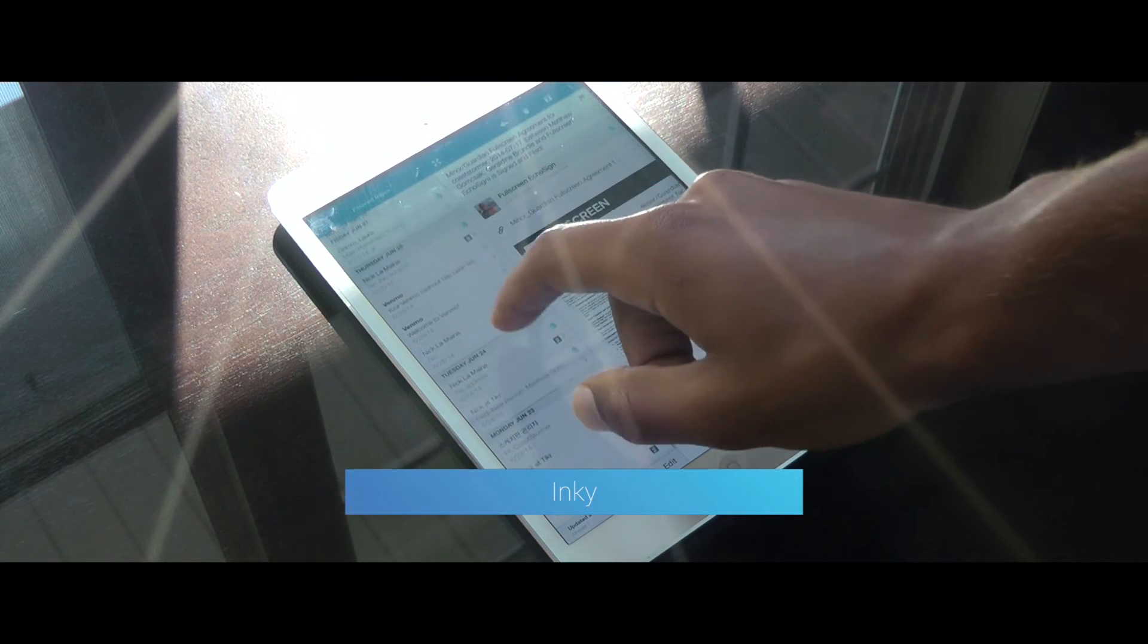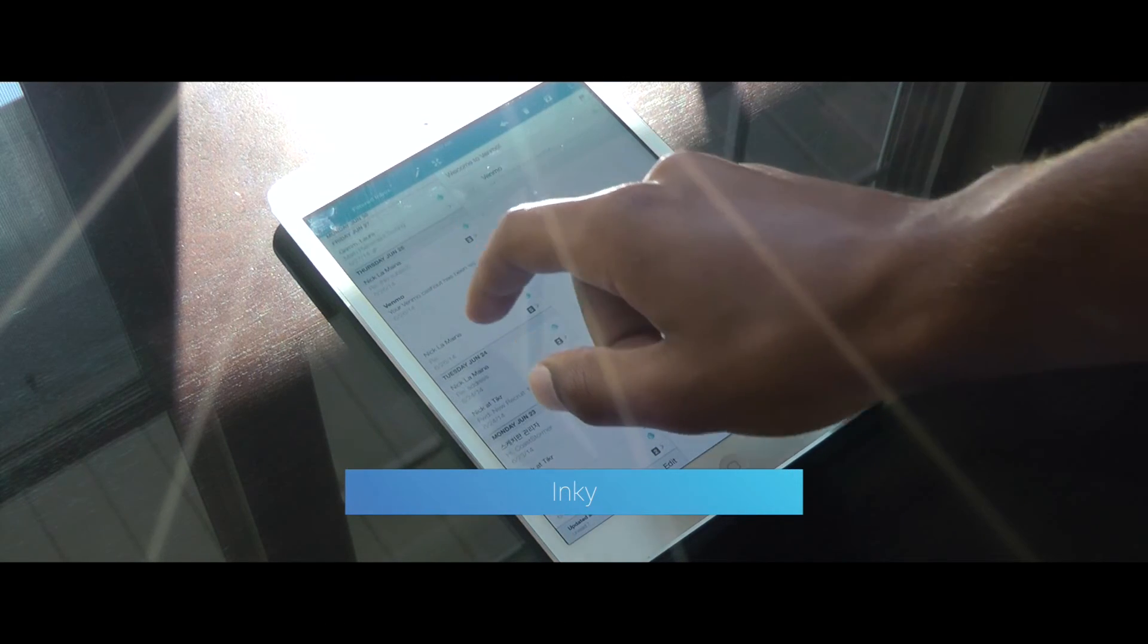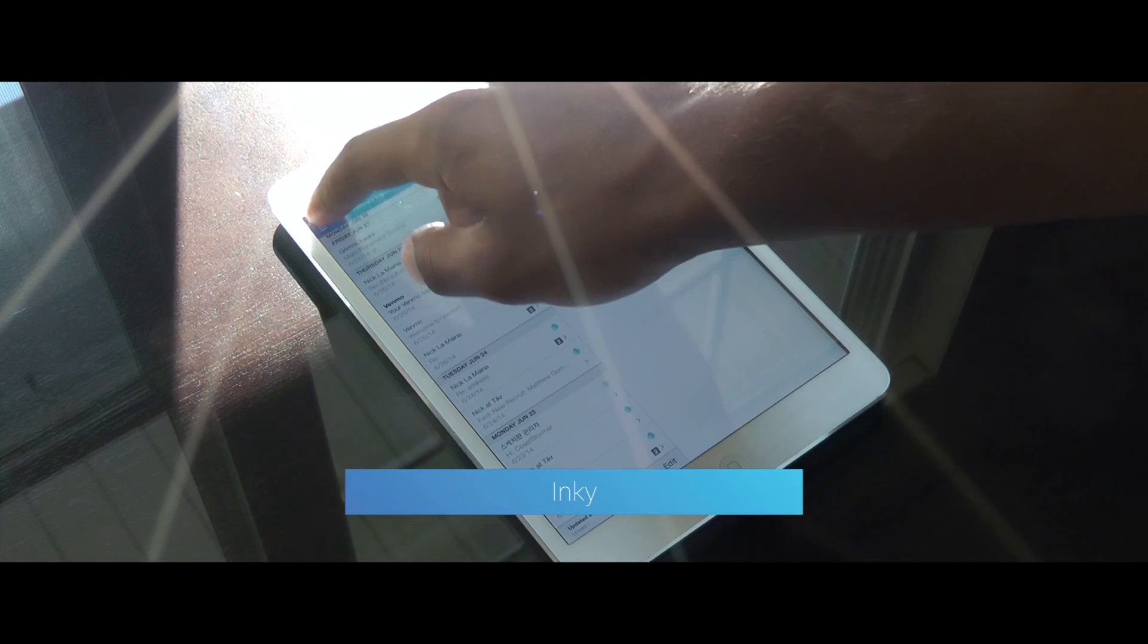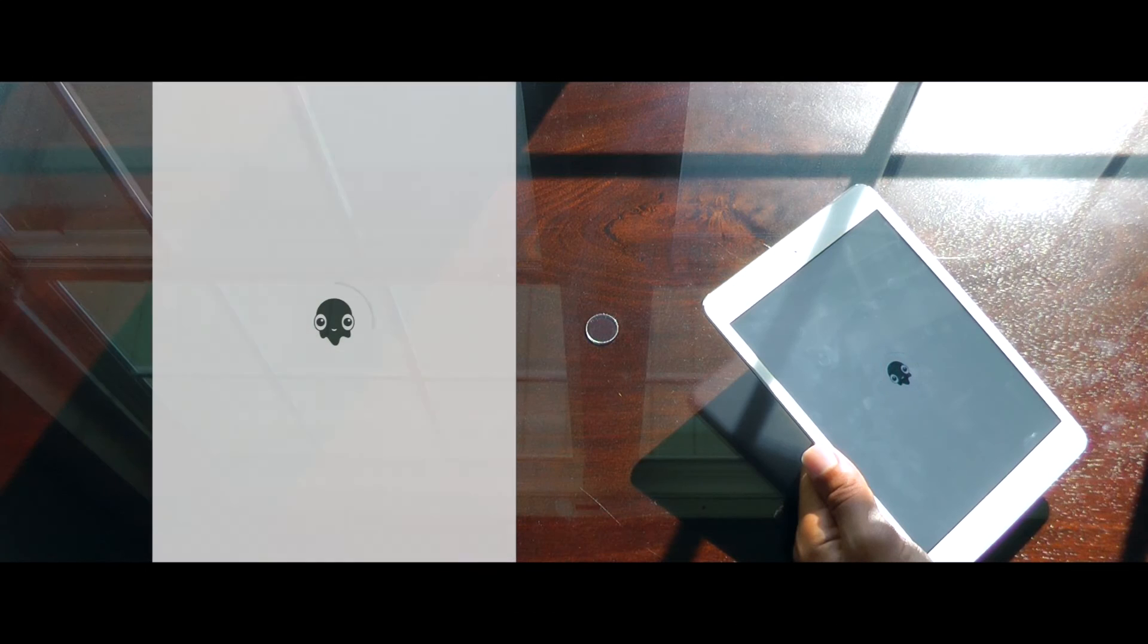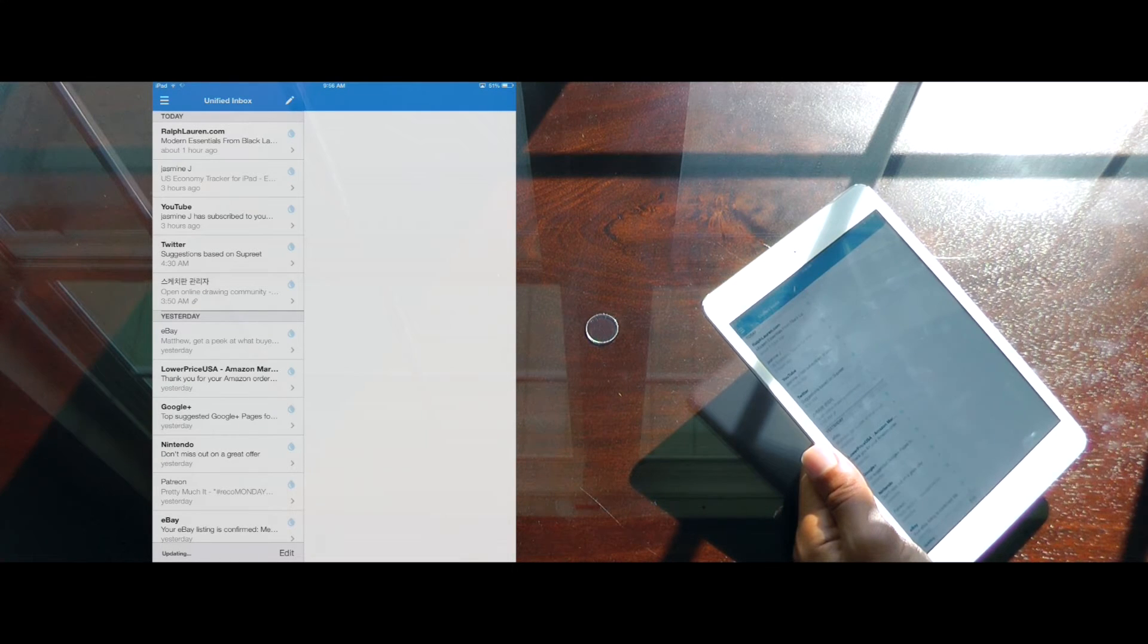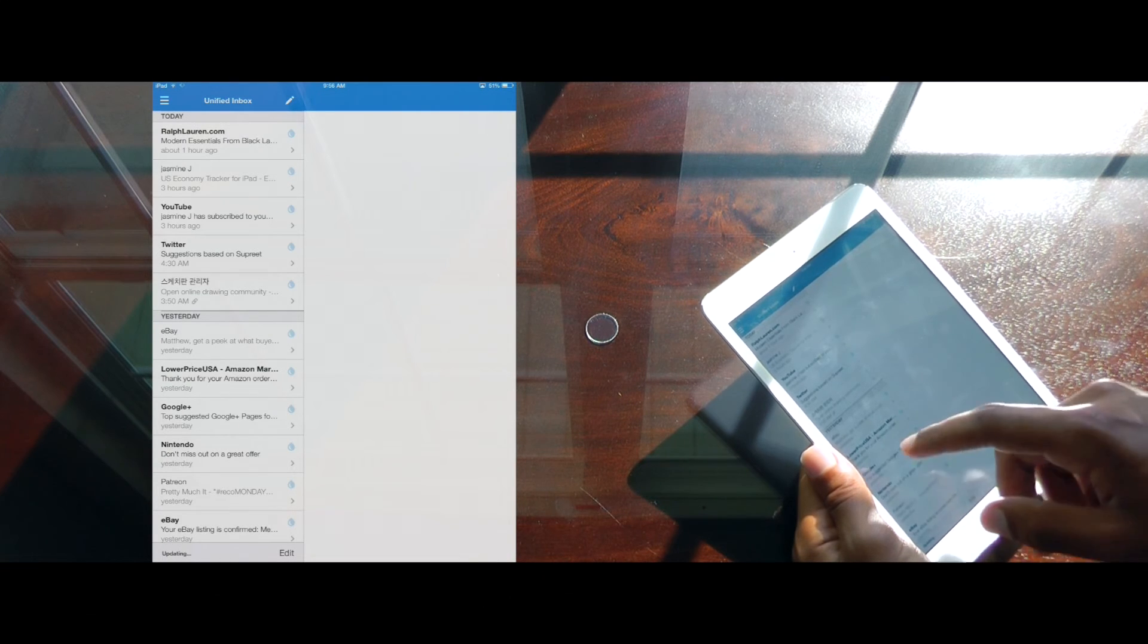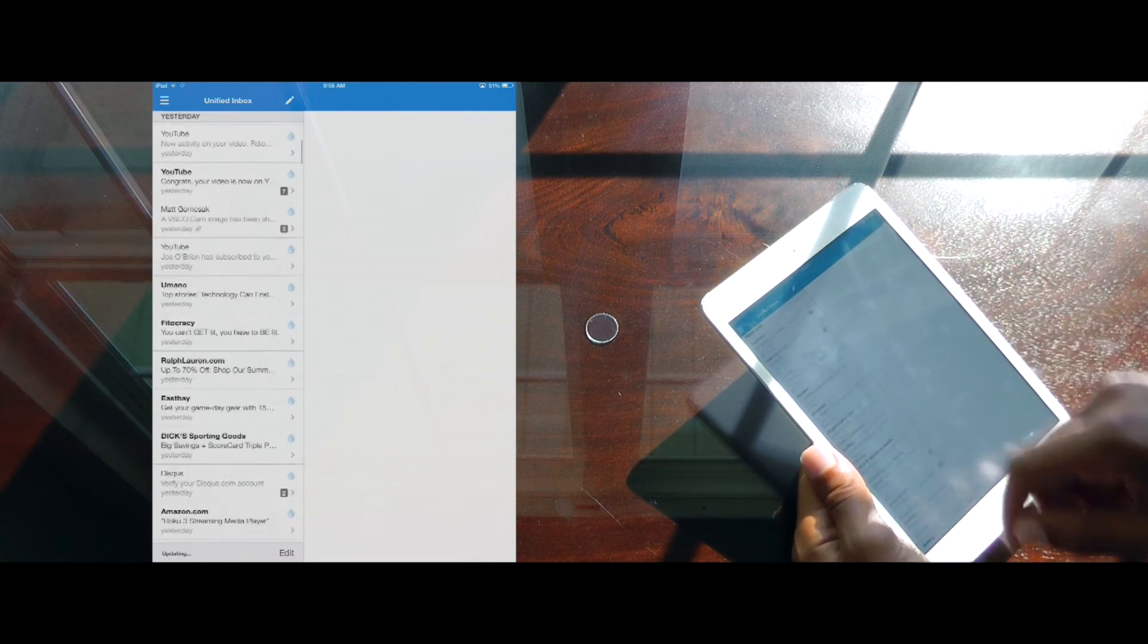Inky allows you to filter your multiple inboxes to only show personal correspondence, social interactions, subscriptions, daily deal promotions, and more.